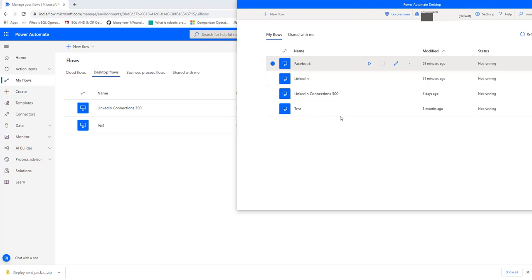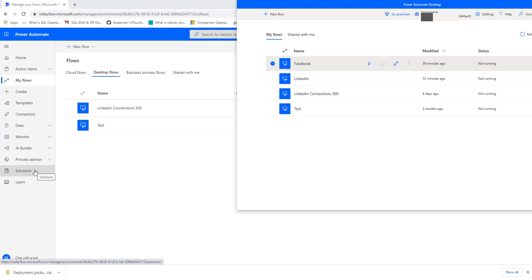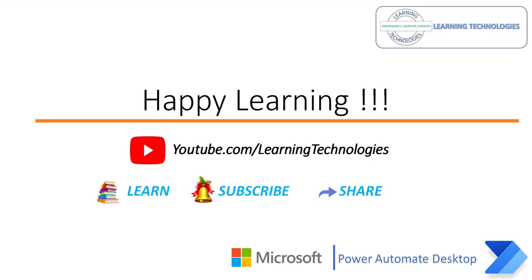To summarize: in the default environment I had four desktop flows, out of which I exported two — LinkedIn and Test — using flow.microsoft.com via the Solutions tab with the Export option. To import those files into the SIT environment I used the Import option, and you can see on My Flows in the SIT environment those two files are now imported successfully. I hope you understand how to export and import desktop flows. Thank you for watching Power Admin Tutorials — if you have any queries please post them in the comments. See you in the next session!